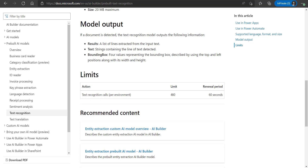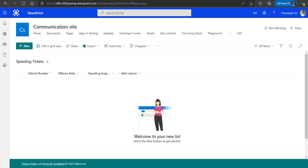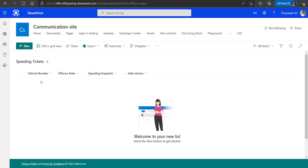For the backend implementation, we will use a SharePoint list with columns like vehicle number, offense date, and speeding snap. We will be trying to extract the data and store the vehicle number within the vehicle number column.